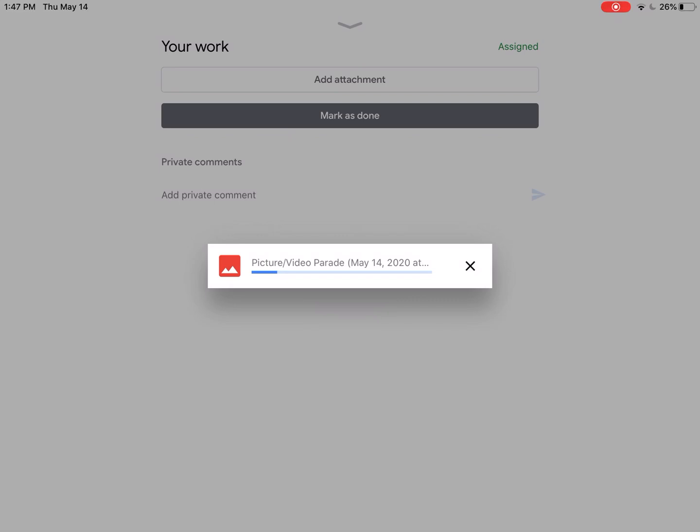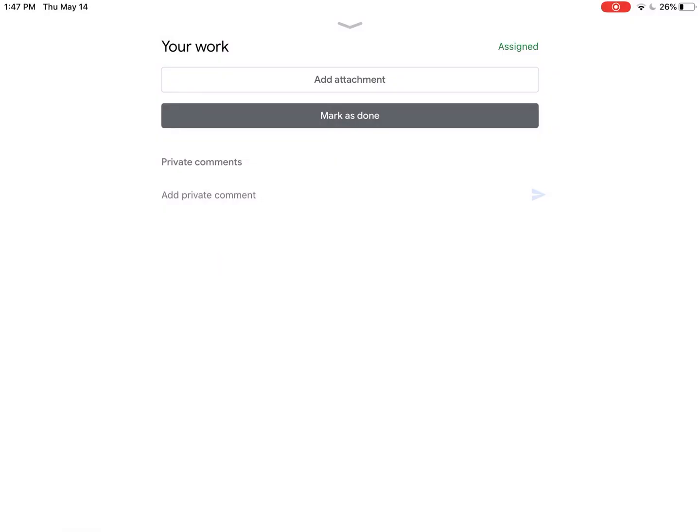Please note that you can also add a video here as well. If your video is really long, you might have to add it to your Google Drive first. But if your video is fairly short, you should be able to attach it in the same way that I just attached that image.